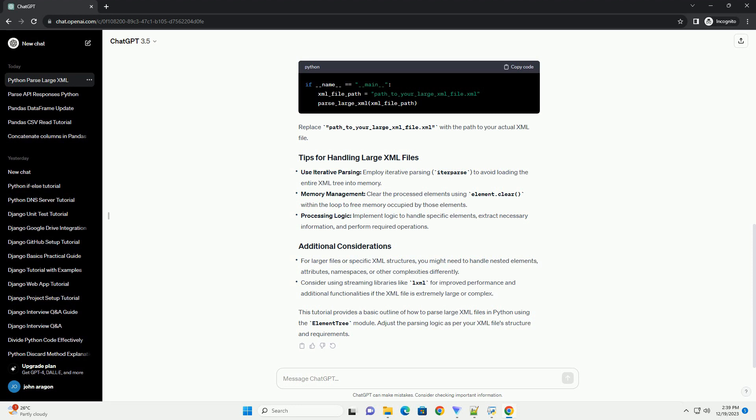Here's how you can use the parse_large_XML function. Replace path_to_your_large_XML_file.XML with the path to your actual XML file.